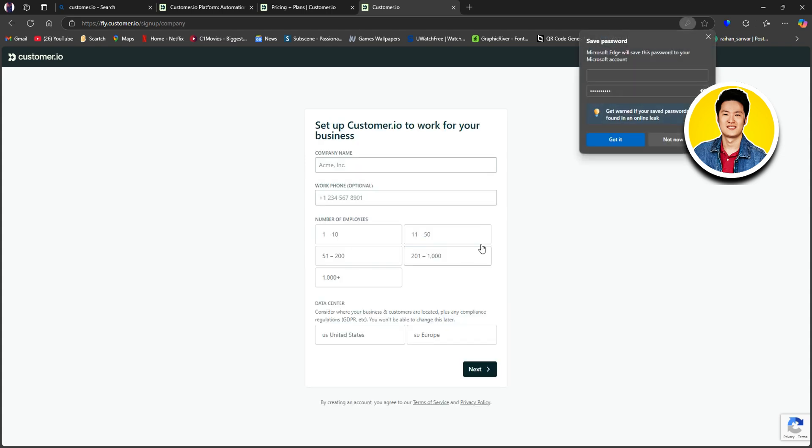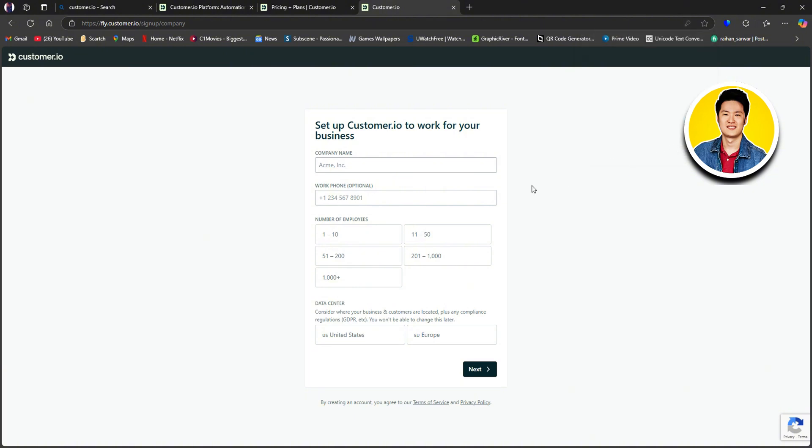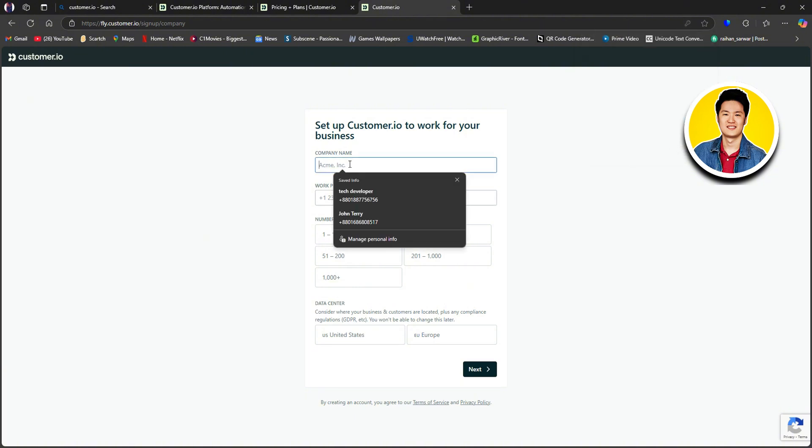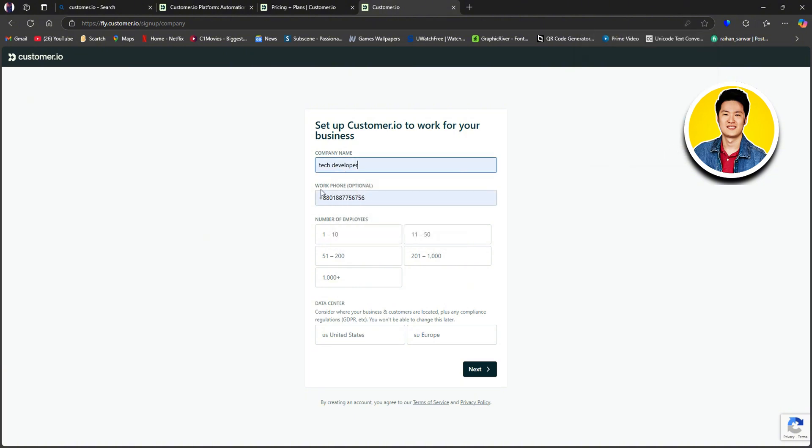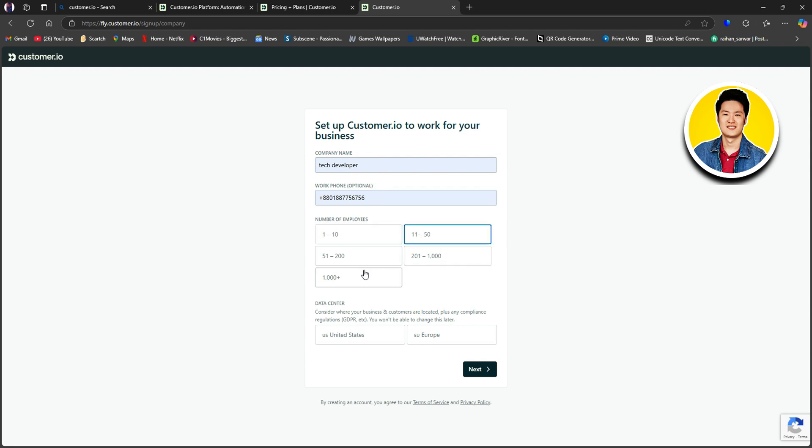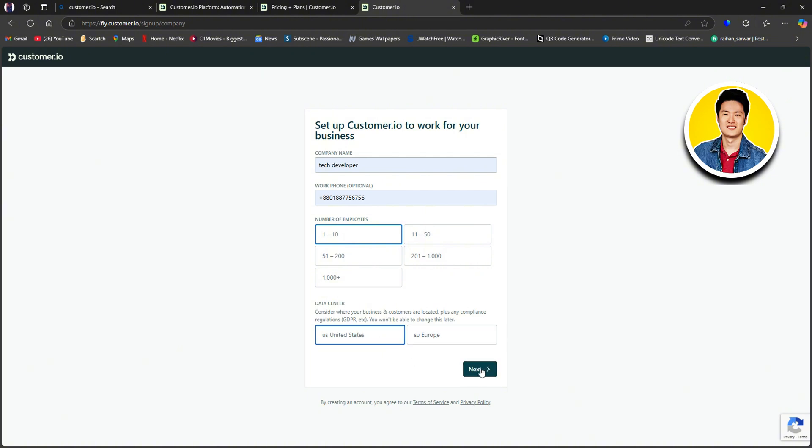So on the top here, you can click on Got It or Not Now to save your password. So on this section, put in your company name, your work phone number, which is optional. After that, below it, you need to select the number of employees from these options available. I will go with 1 to 10 for now. Then select United States or Europe from the data center option. I will select United States and click Next.